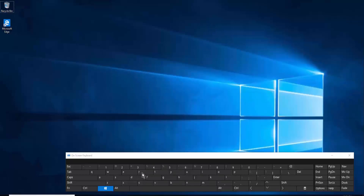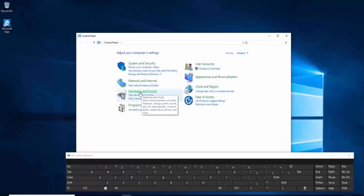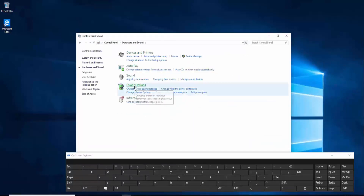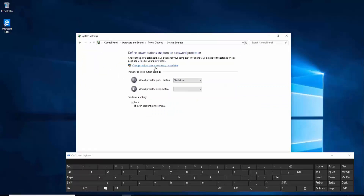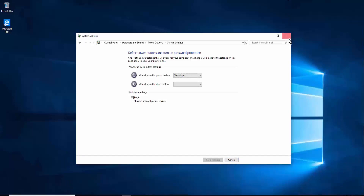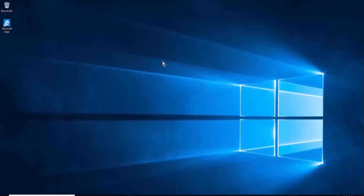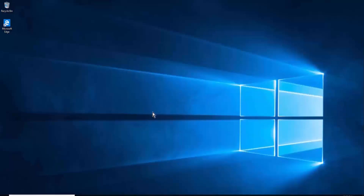Method seven: turn off Fast Startup. Press Windows + R, type 'control' in the Run box, click OK. Go to Hardware and Sound, click Power Options, click 'Choose what the power buttons do', then click 'Change settings that are currently unavailable'. Uncheck Fast Startup, save the settings, and restart your PC. Fast startup can sometimes cause external peripherals not to work properly.